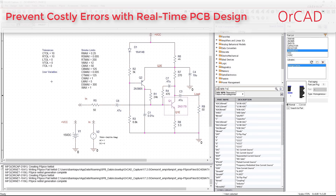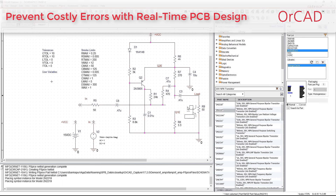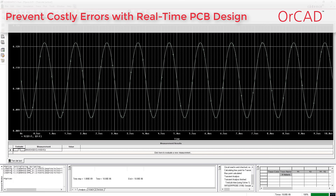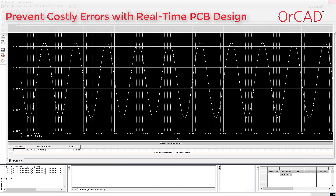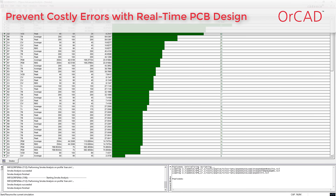Circuit design has always been a delicate balancing act of cost, performance, and yield. The powerful P-SPY circuit analysis and parts simulation technology is integrated directly in the schematic capture environment so you can easily design your circuit to meet your needs.